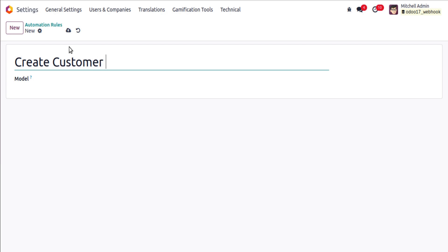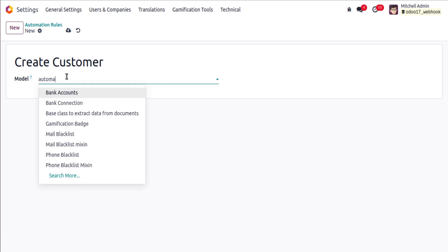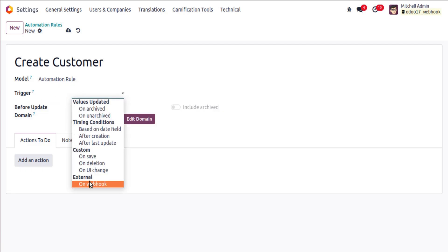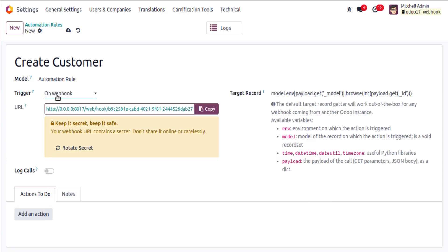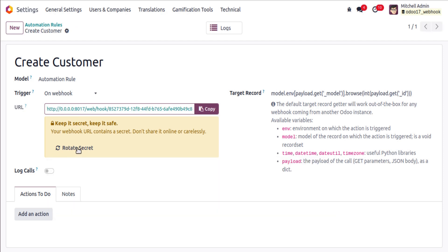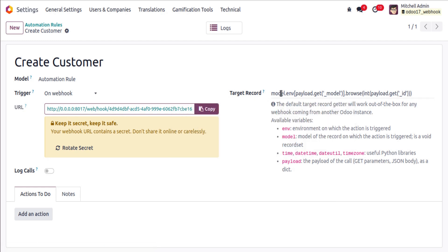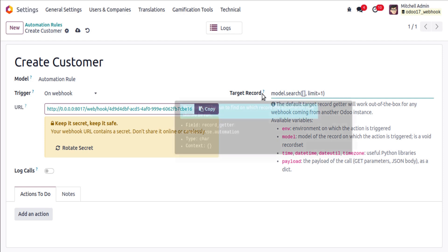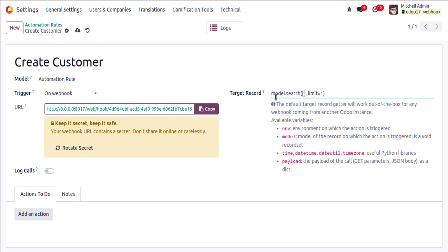Let's create a new automation rule. I'll name it 'Create Customer using Webhook'. For the model, choose Automation Rule. On the trigger field, select 'On Webhook'. Once you select the webhook trigger, Odoo will provide an API endpoint URL. You can regenerate it by clicking the rotate secret button. Copy this URL. For the target record field, delete the current value and enter: model.search([], limit=1).